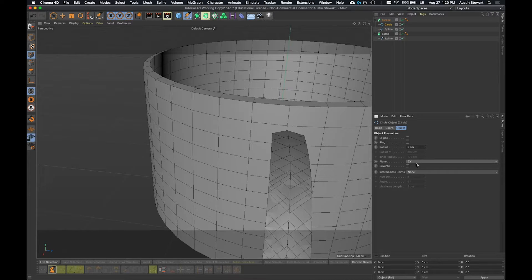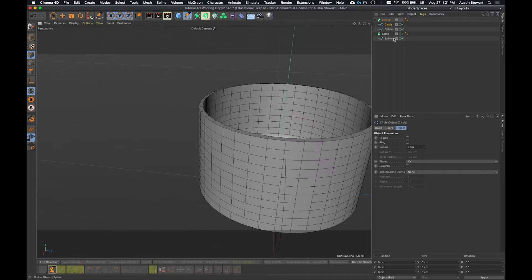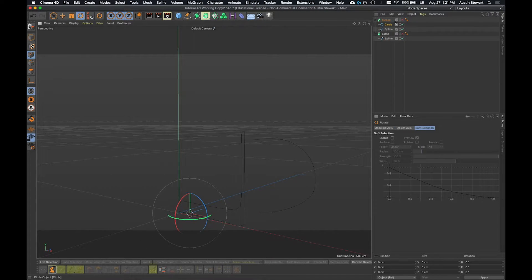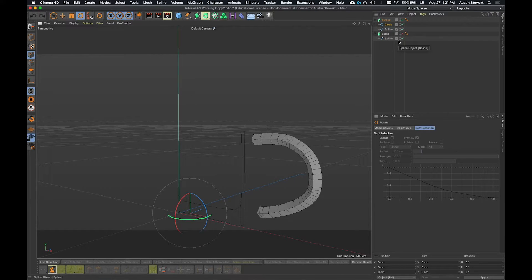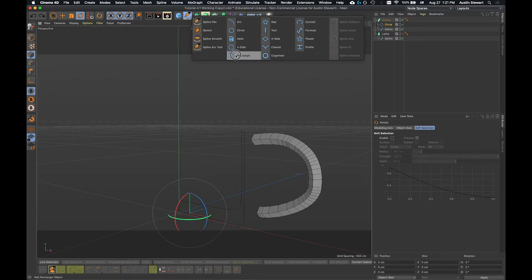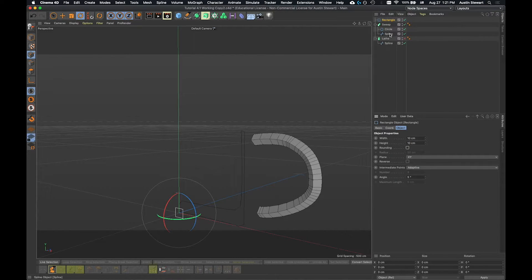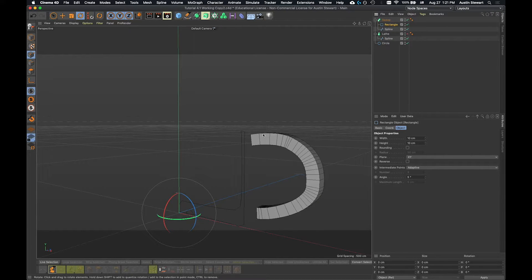I can reverse the points but that doesn't really help. You'd think you'd be able to select the circle, uncheck the sweep, and rotate it, but unfortunately these rotations don't do anything — the sweep just ignores it. So what we're going to do is swap the circle out with a rectangle. I'm going to go up to my spline tool and make a rectangle instead. The circle radius was five, so I want the width and height to be 10 and 10. I'll pull the circle out of the sweep and drop this rectangle in.